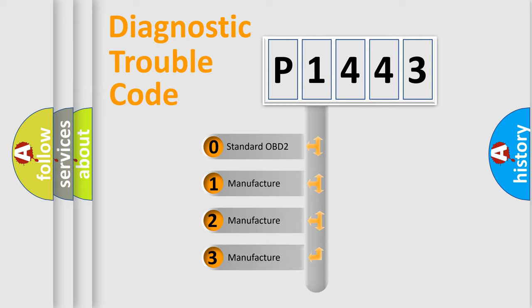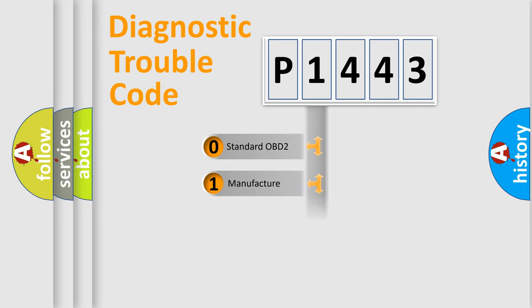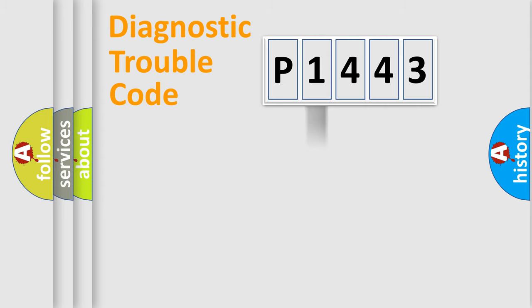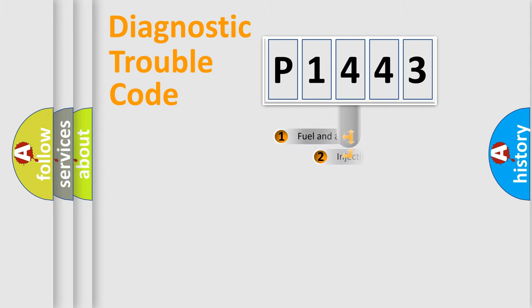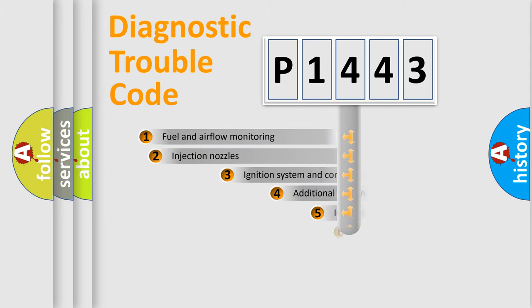If the second character is expressed as zero, it is a standardized error. In the case of numbers 1, 2, or 3, it is a manufacturer-specific expression of the car-specific error.